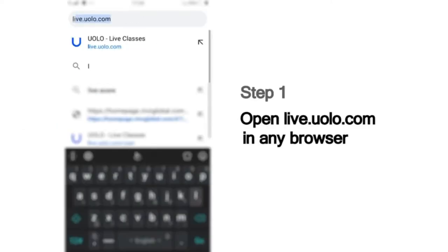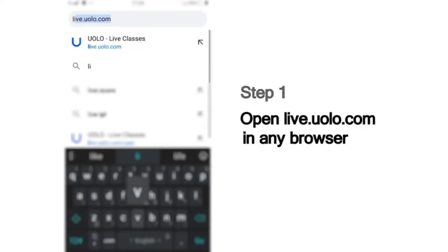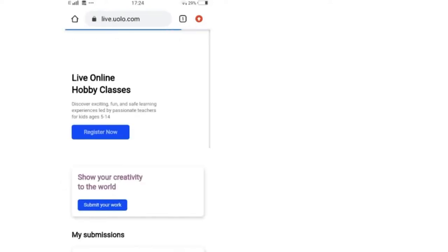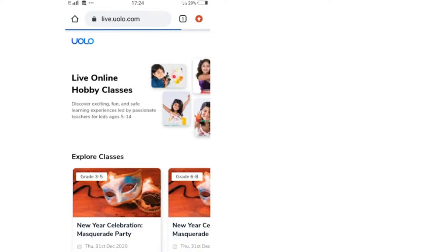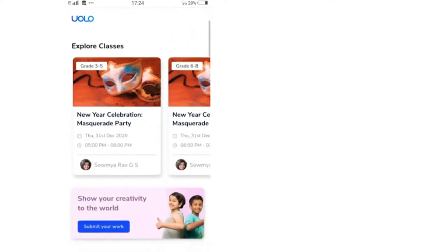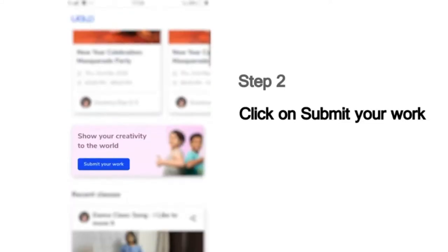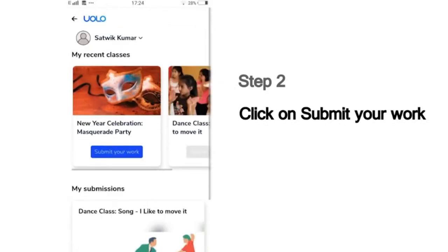As a first step, go to live.yolo.com. You can use any browser to access this site. On this page, you will see a list of all our classes. Scroll down and you can see the Submit Your Work button. Then you will see a list of the classes that you last attended.